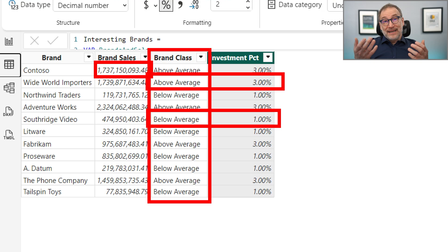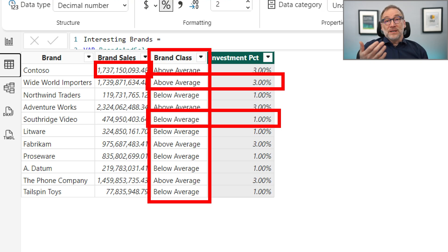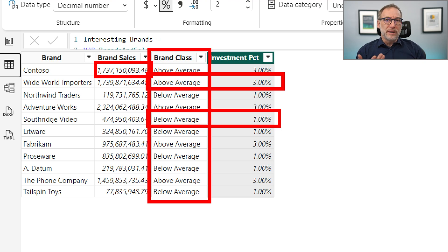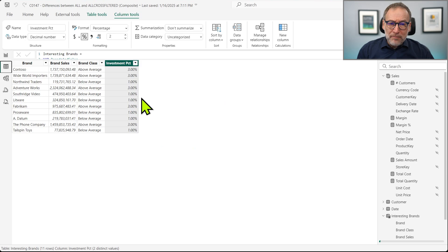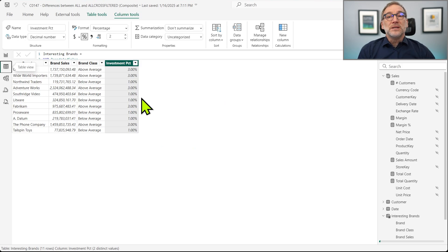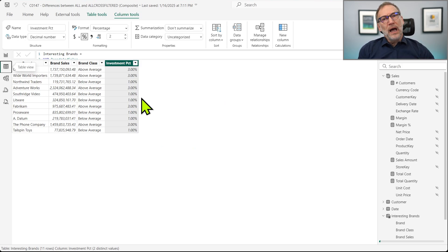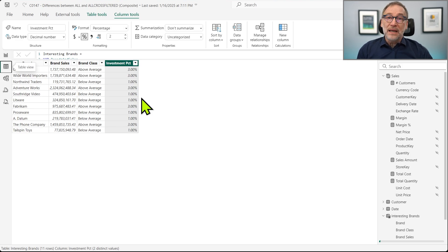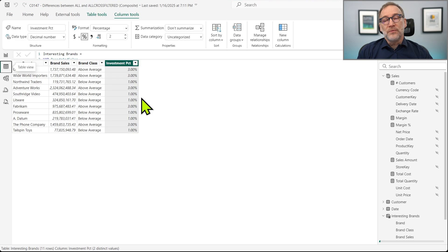The idea is that we want to invest that amount, the percentage of the sales amount, in order to promote the brand. And we spend more on the brands that sell more, of course. Based on this additional table that I created in my composite model, I want to compute the amount of investment and the percentage of the amount against the total investment I will perform the next year.